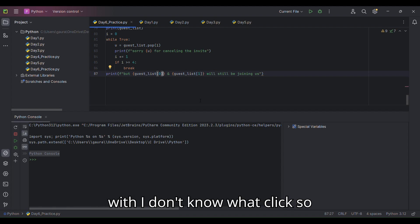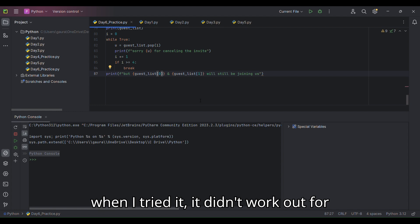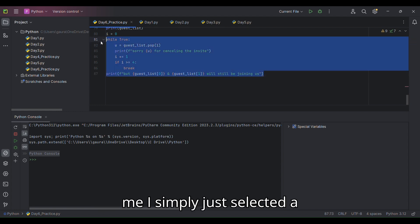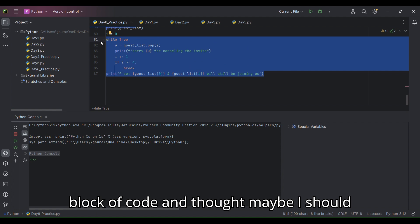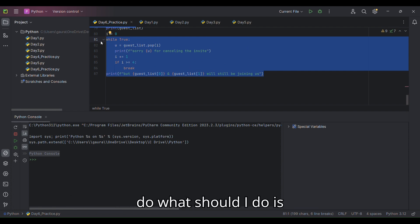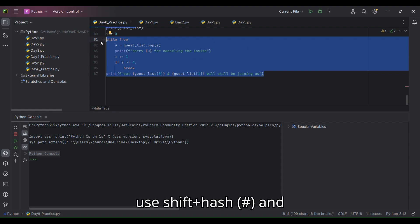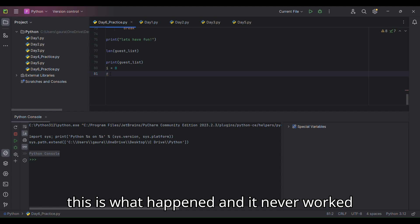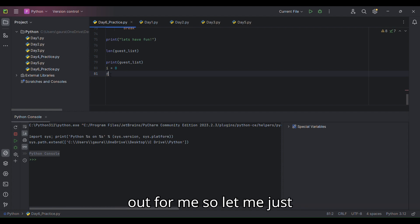When I tried it, it didn't work out for me. I simply selected a block of code and thought maybe I should use Control + Shift + Hash, and this is what happens - it never worked out for me.